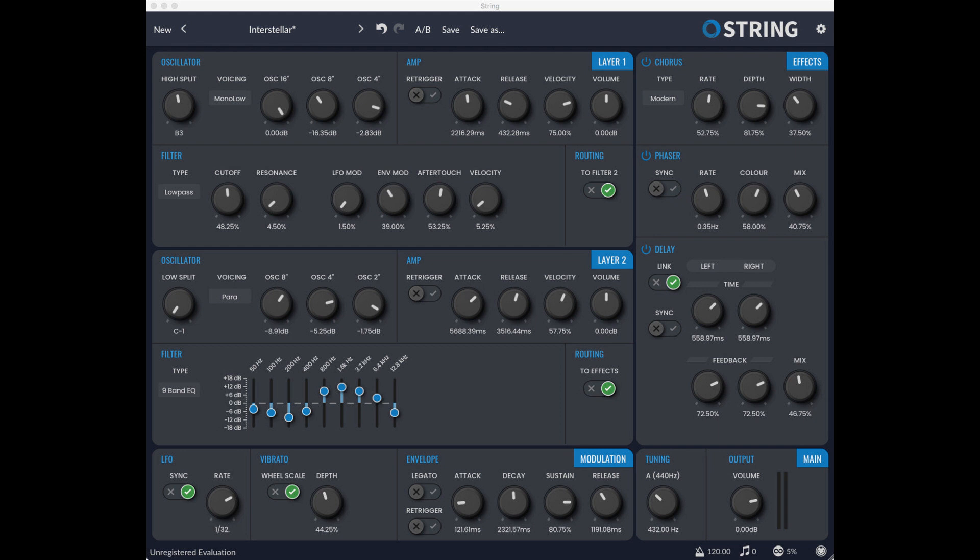Additional presets. Improvements: vastly improved the speed and responsiveness of the preset browser. Can better handle hosts that misreport their buffer sizes. Various minor performance improvements.